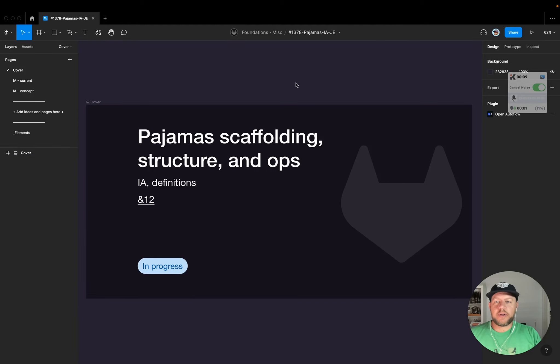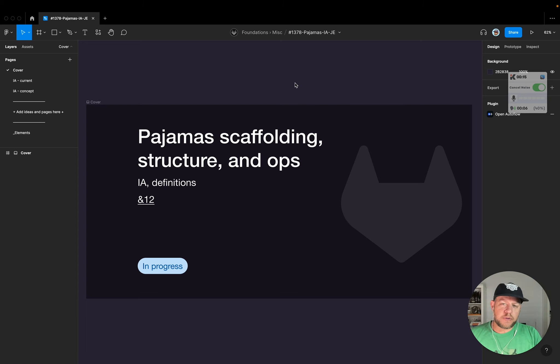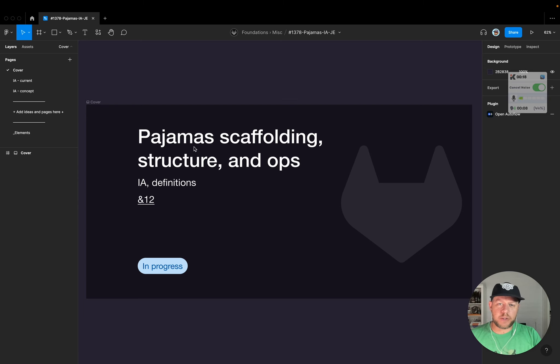Hello, my name is Jeremy Elder. I'm a staff product designer on the Foundations team at GitLab, and for this UX Showcase, I'm going to talk and share a little bit about the work I'm doing for Pajamas Scaffolding, Structure, and Ops.